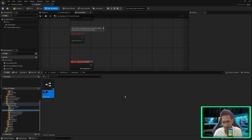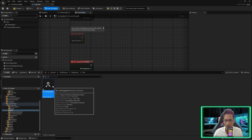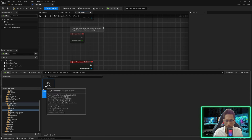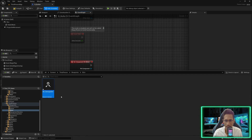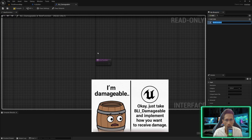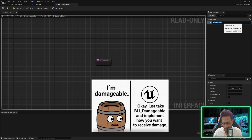Any blueprint or actor who implements this interface is considered a damageable actor. I'll double click on it. When someone implements this interface we will provide a function that has to be implemented by that actor — I will call it 'Apply Damage' and hit compile.